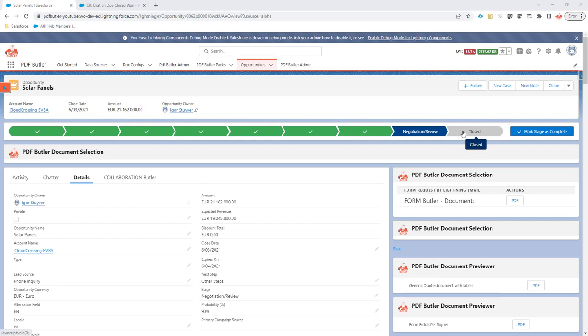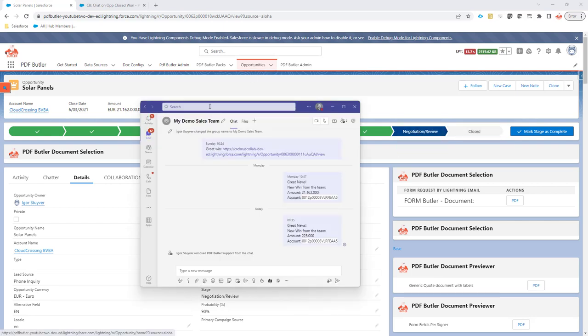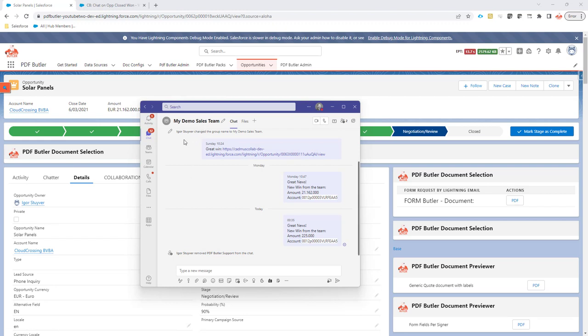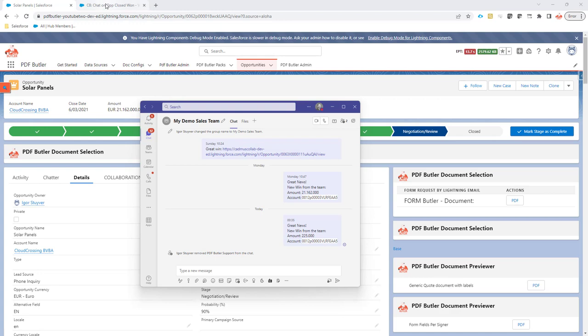I have set up an MS Teams chat group as you can see here and it's called My Demo Sales Team. So I want to send out a message in this Teams chat when a new opportunity goes into closed won.